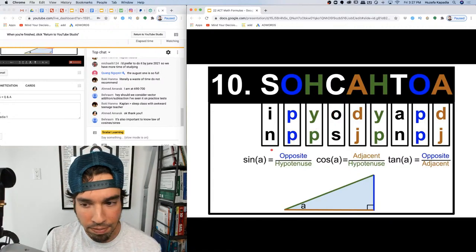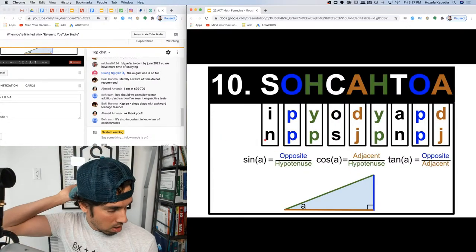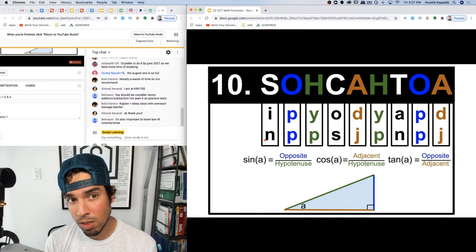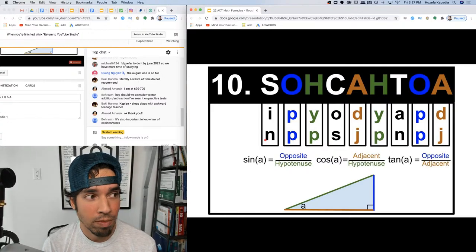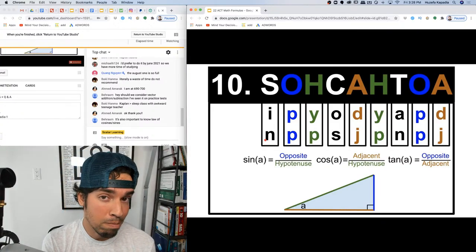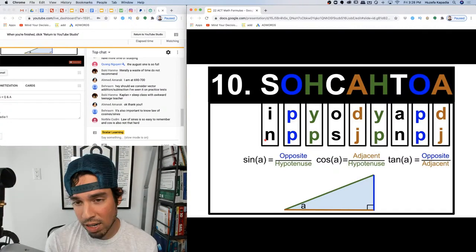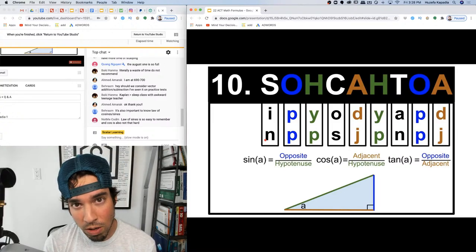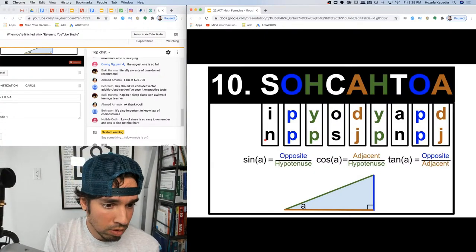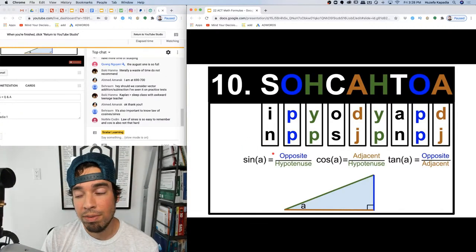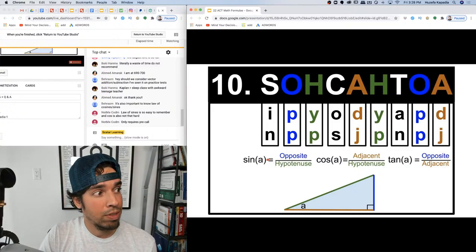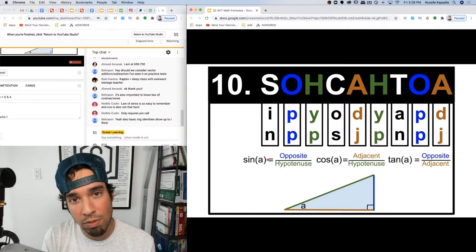Law of cosines and sines do get tested occasionally on the ACT. Usually they give you the law of cosines formula since it's very complicated — lots of moving parts, easy to flip a minus and a plus. Law of sines is simpler but I haven't included it here. My biggest fear is you'll 90% remember a formula, forget one piece, and it's all for nothing.